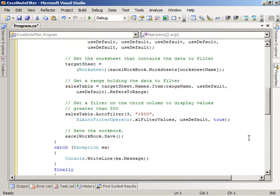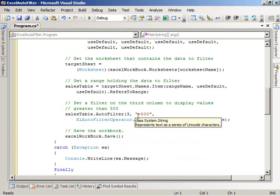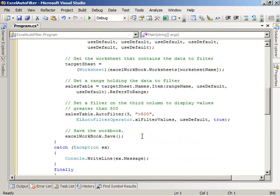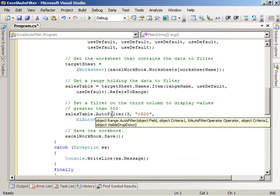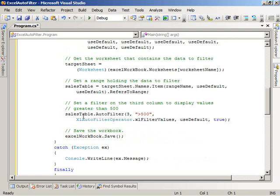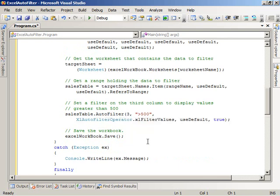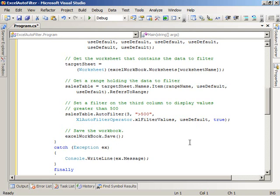And then we go ahead and set a filter on the third column, the sales amount column, to display values that are greater than 500. So we use the auto-filter method here on the table. Specify which column, third column, and then we specify our filter expression, which is greater than 500. And then that will set that filtering on that column for us. And then we save the changes out to the workbook.